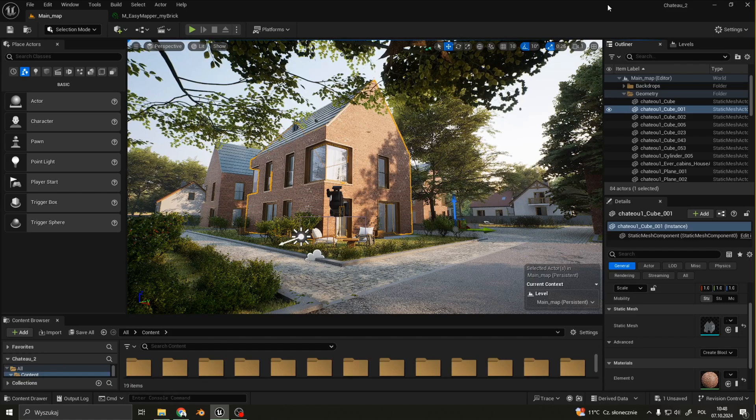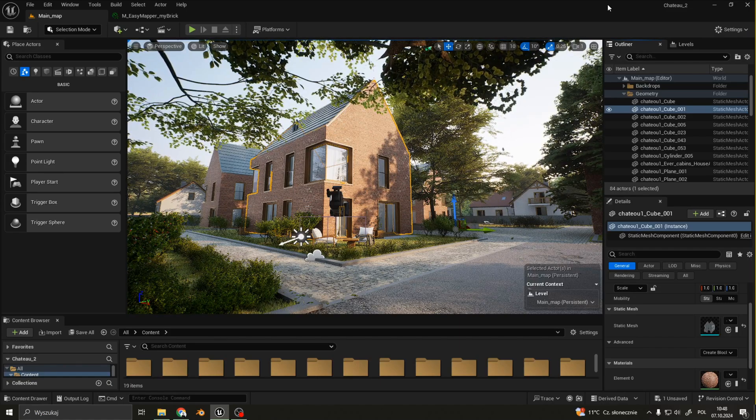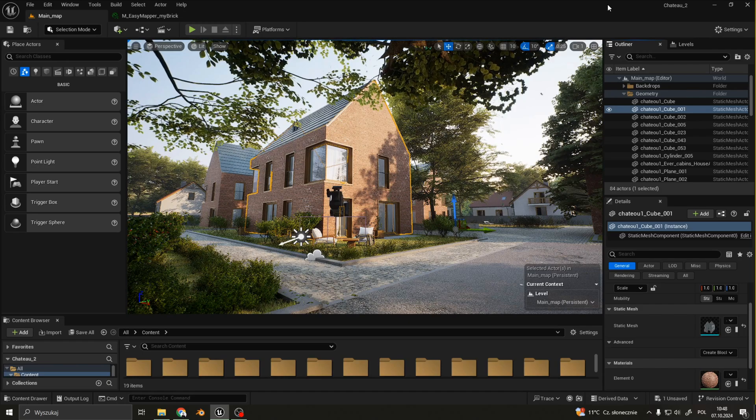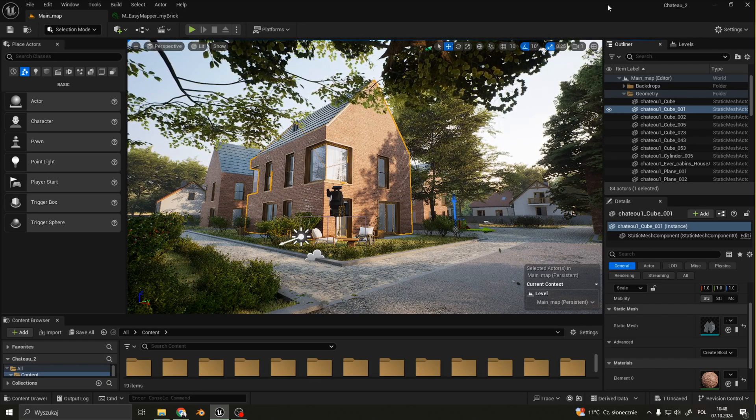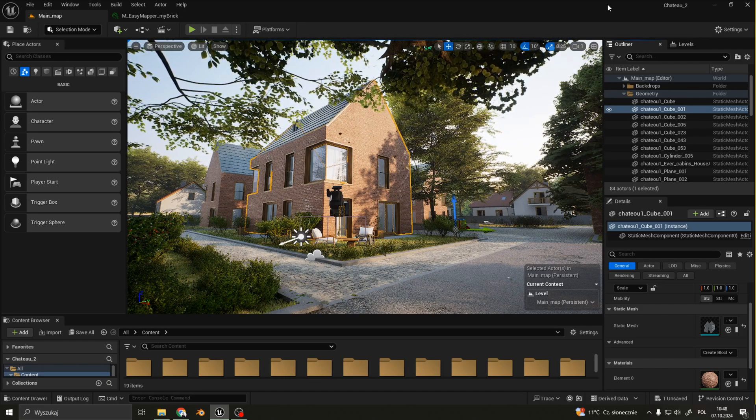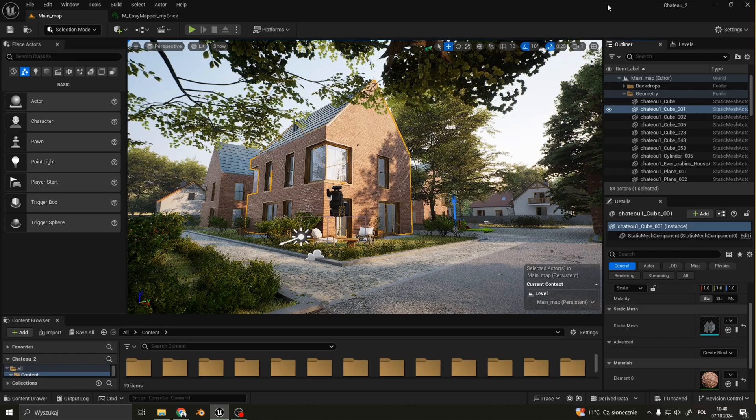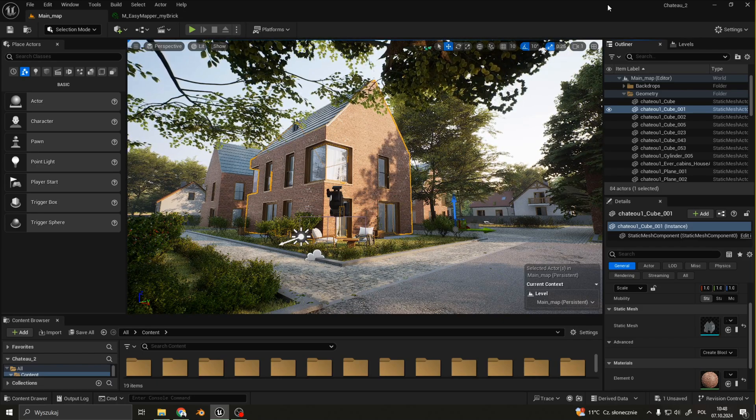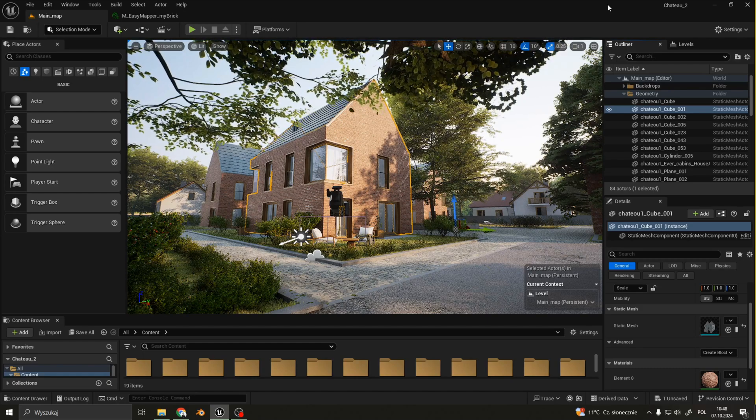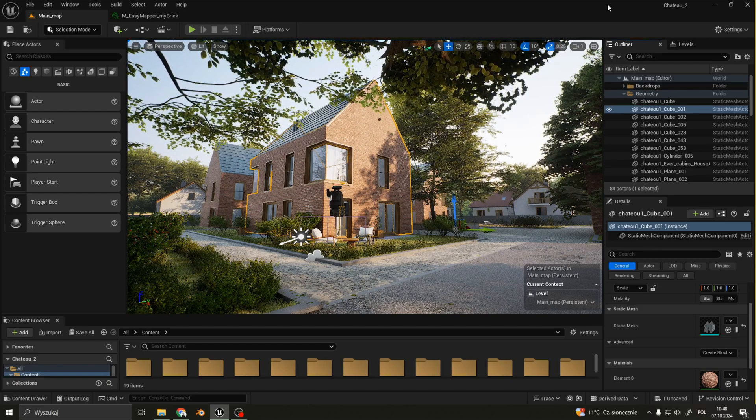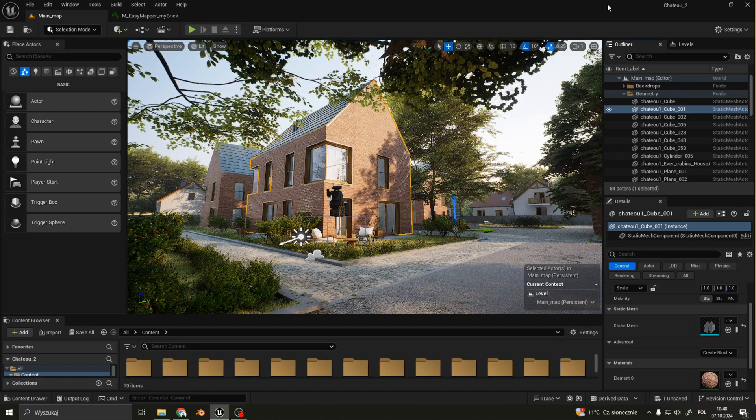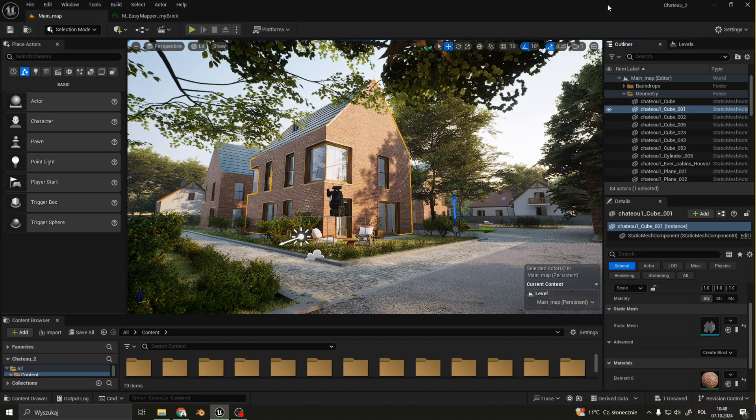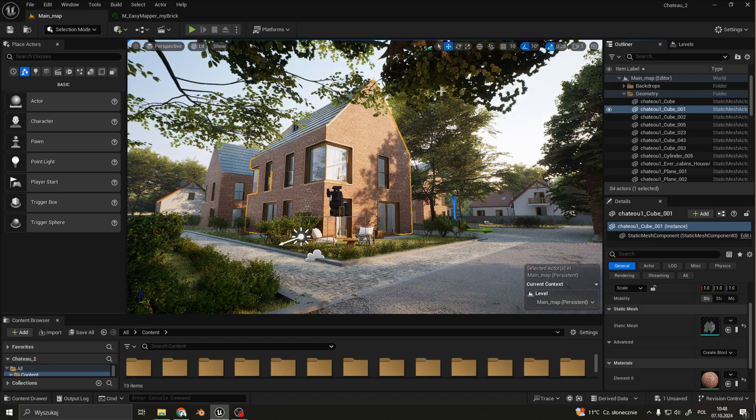For texturing and materials, I use a plugin called Easy Mapper. It allows you to make use of vertex painting and blending of different materials from, for example, Megascans. I highly recommend this plugin, although you don't need it to achieve the same results. It just saves a lot of time and comes with a very handy set of values to tweak to your liking.